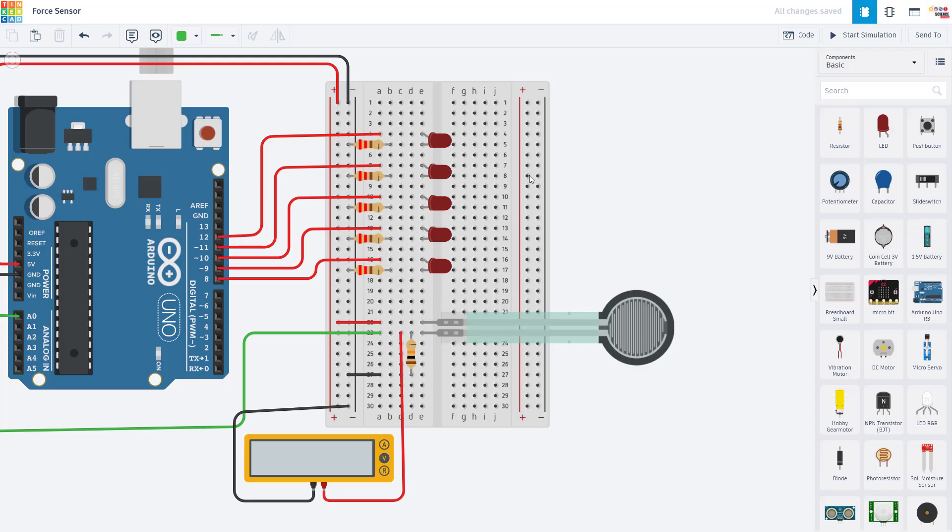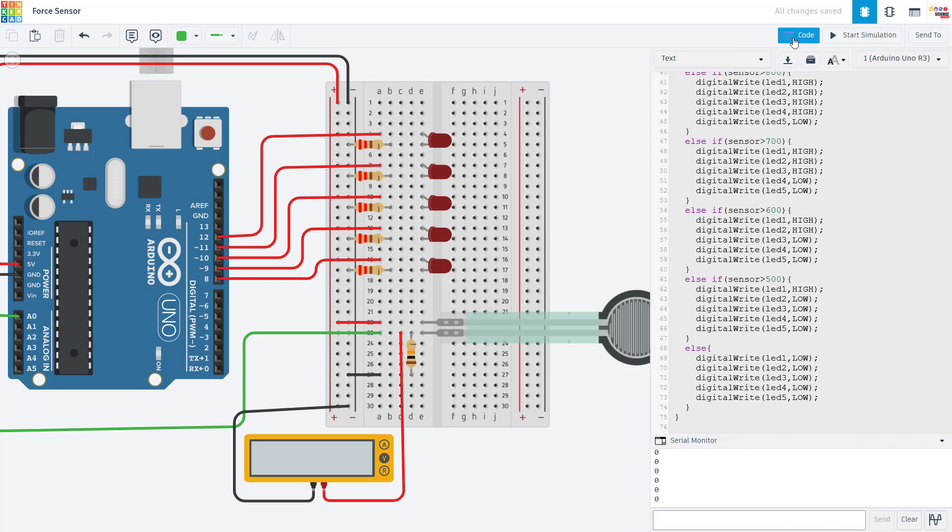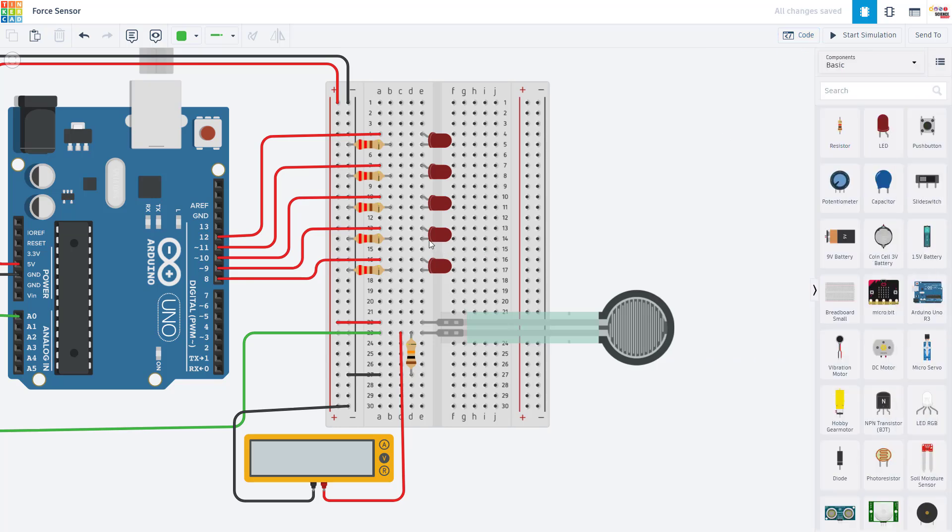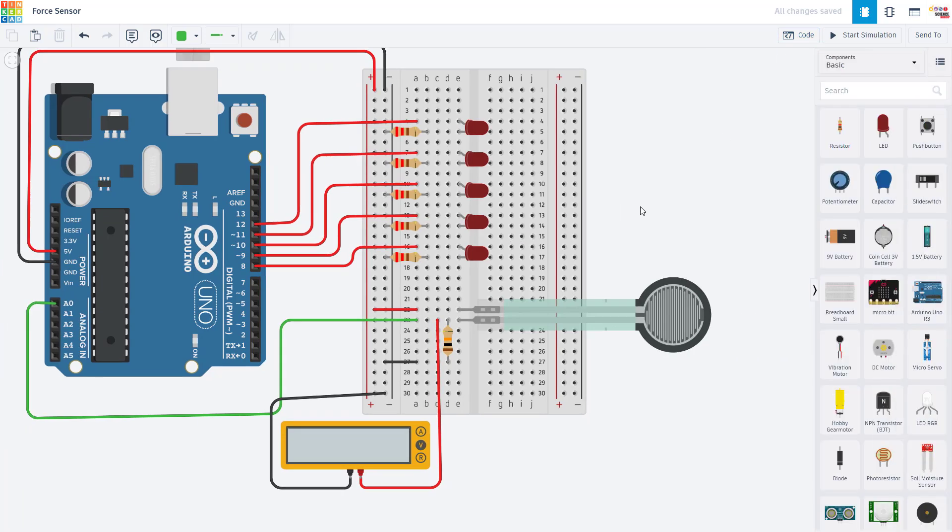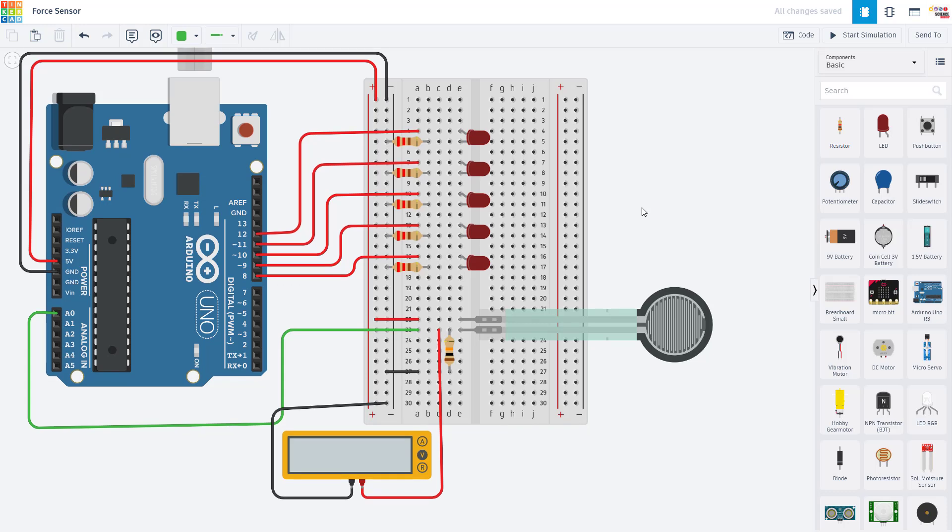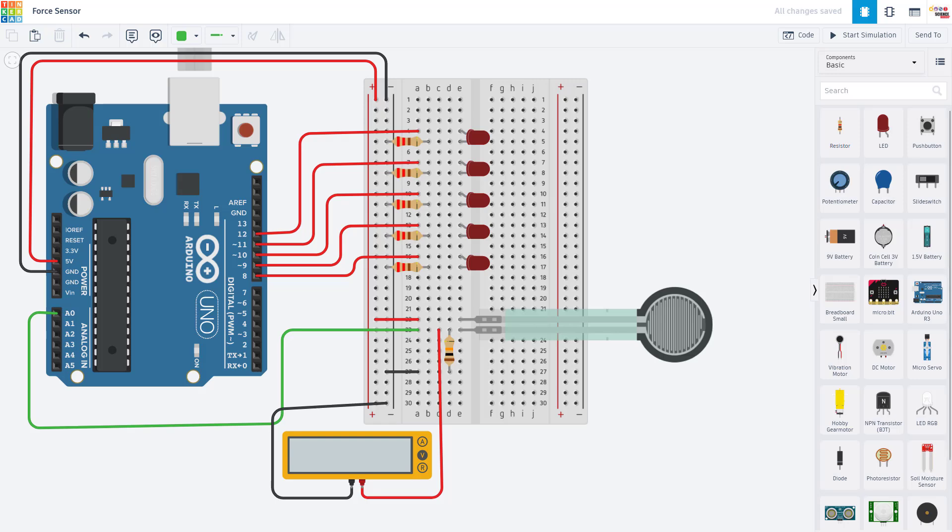To take a look at the circuit and code, we are going to switch over to Tinkercad Circuits, which is a free online Arduino simulator. We have a separate tutorial video about this program linked in the description of this video.